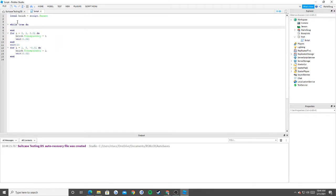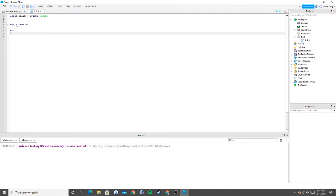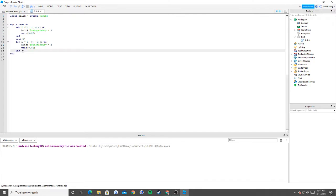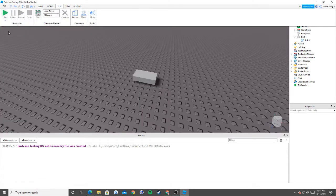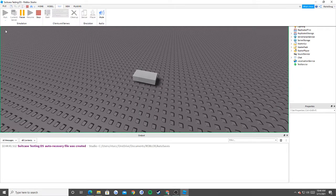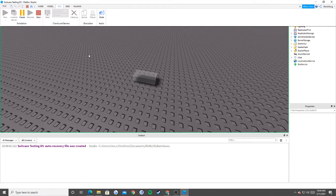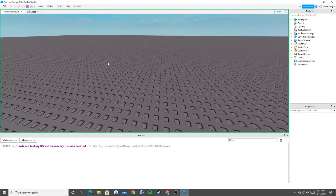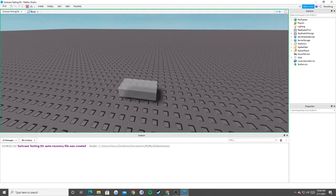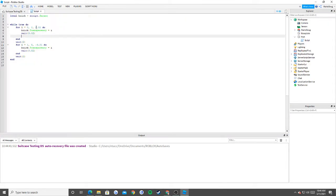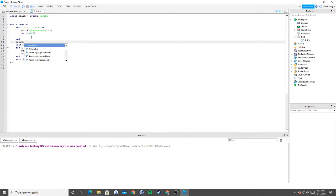We can also wrap this in a while true do with another wait 2, and basically what it's going to do is go on and on forever. This is how most people make obbies in terms of disappearing bricks. They do a method like this. The only thing you would add is: brick dot transparency equals i, and after it fully disappears, brick dot can collide is equal to false.